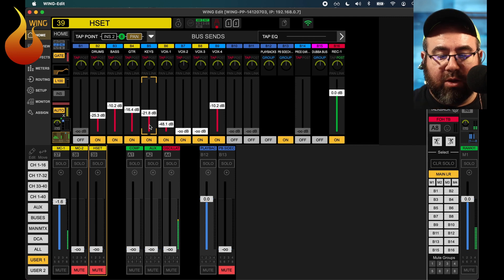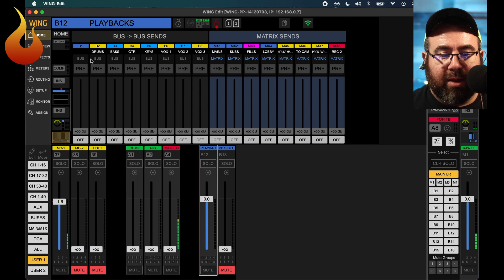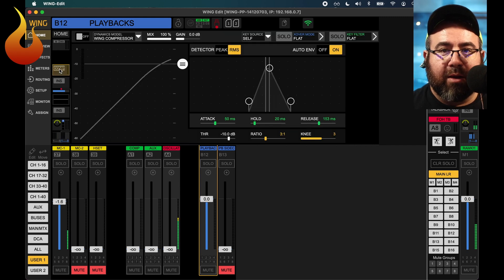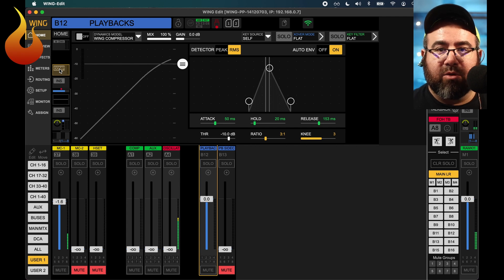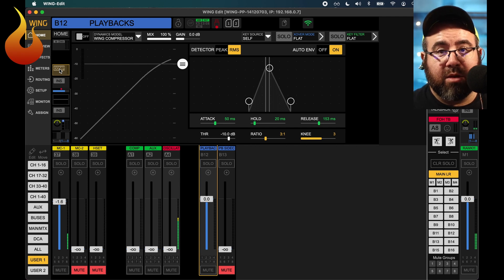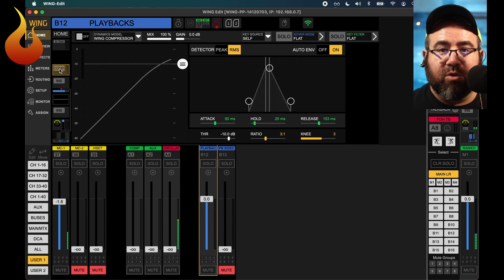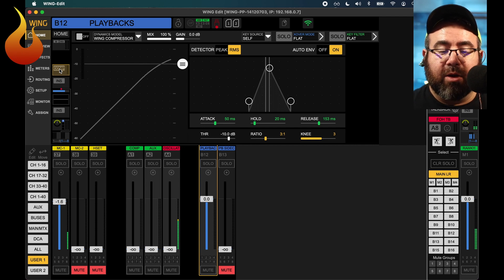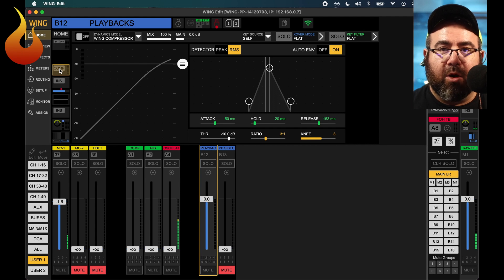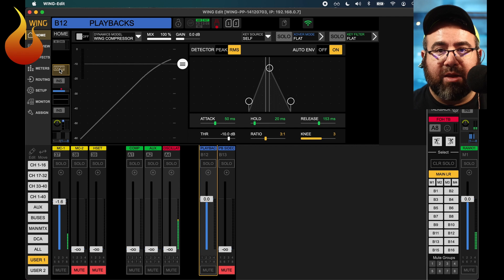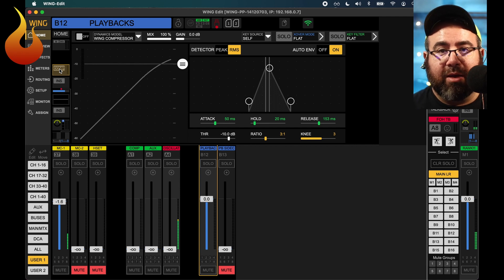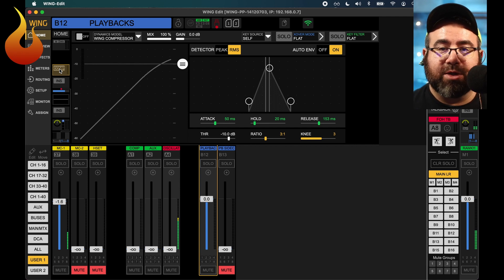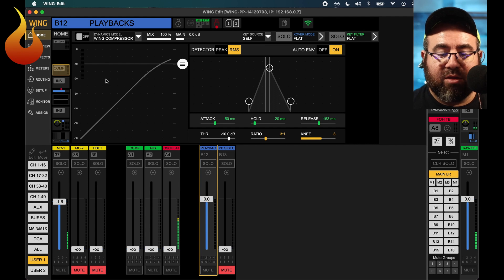Now that all that is set, we are going to go back to our playback bus and look at our compression settings on here. Now, earlier, I talked about how we're using two buses to set this up. There are two reasons why we did that. One, as I mentioned earlier, we are grouping together our playback channels, and then we're also grouping together the sidechain channels that will be influencing the compression on that playback bus.